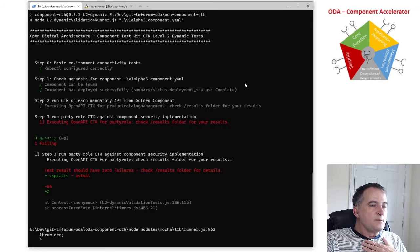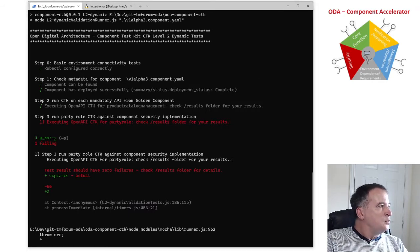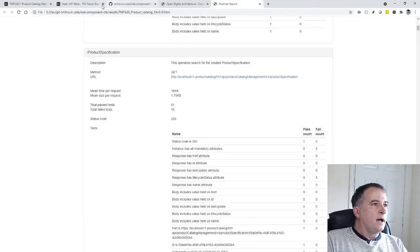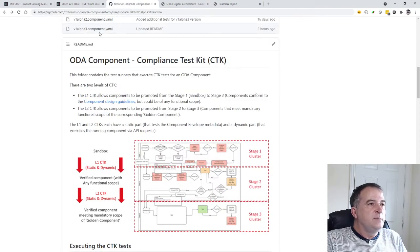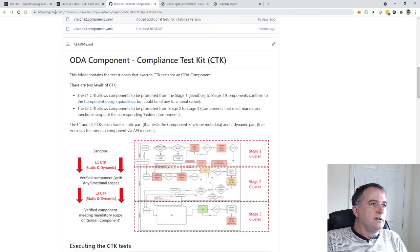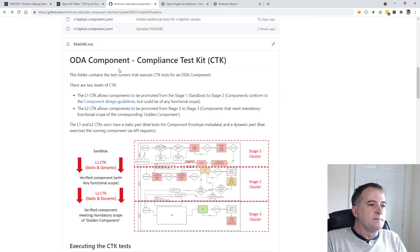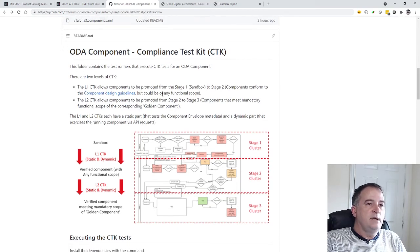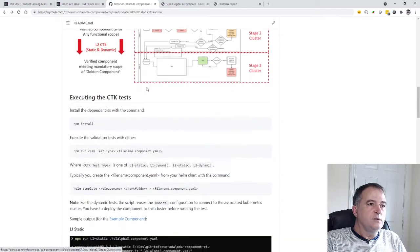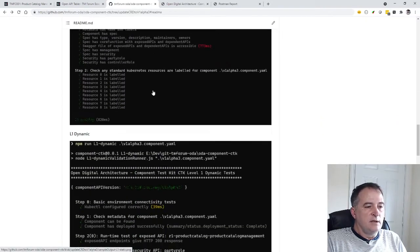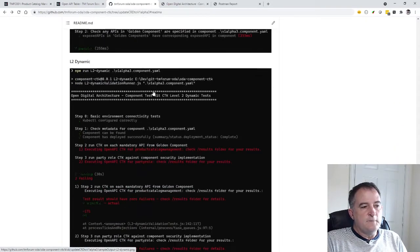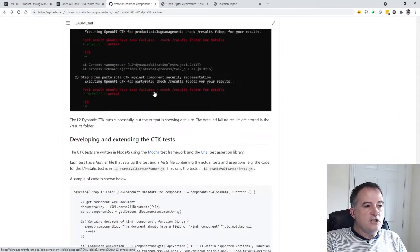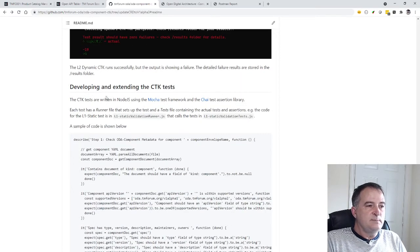So that's the demo complete. I'll just show you where you can go for more information. This information is in the readme in the TM Forum ODA component CTK repo, there's a readme which describes how all the different tests run, gives some sample output and finally shows how you can develop and extend the CTK test.